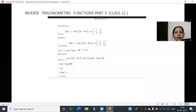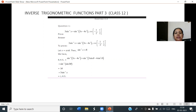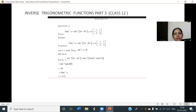Hello students, class 12. Let us continue inverse trigonometric functions part 3. Let us discuss exercise 2.2 on the basis of properties of inverse trigonometric functions.